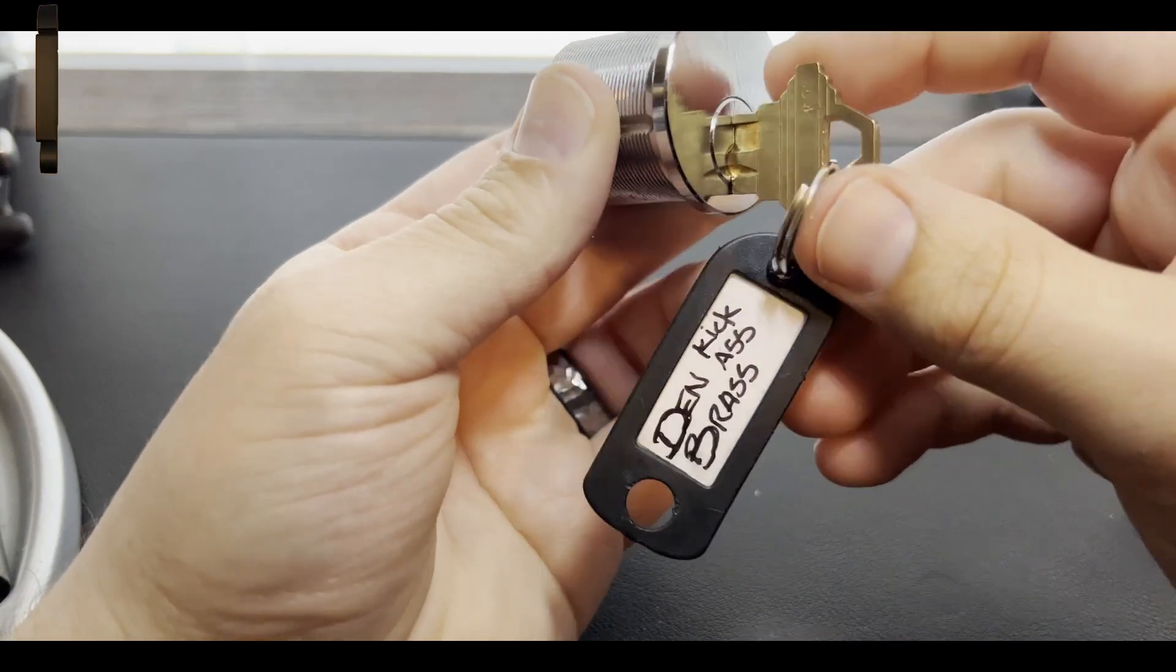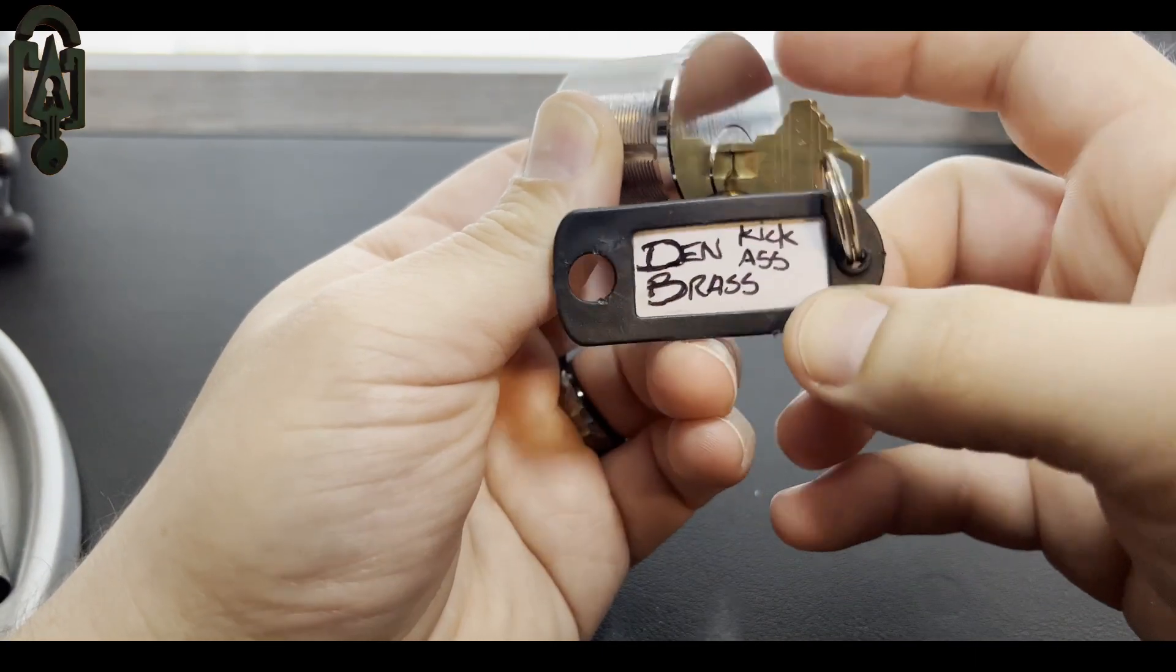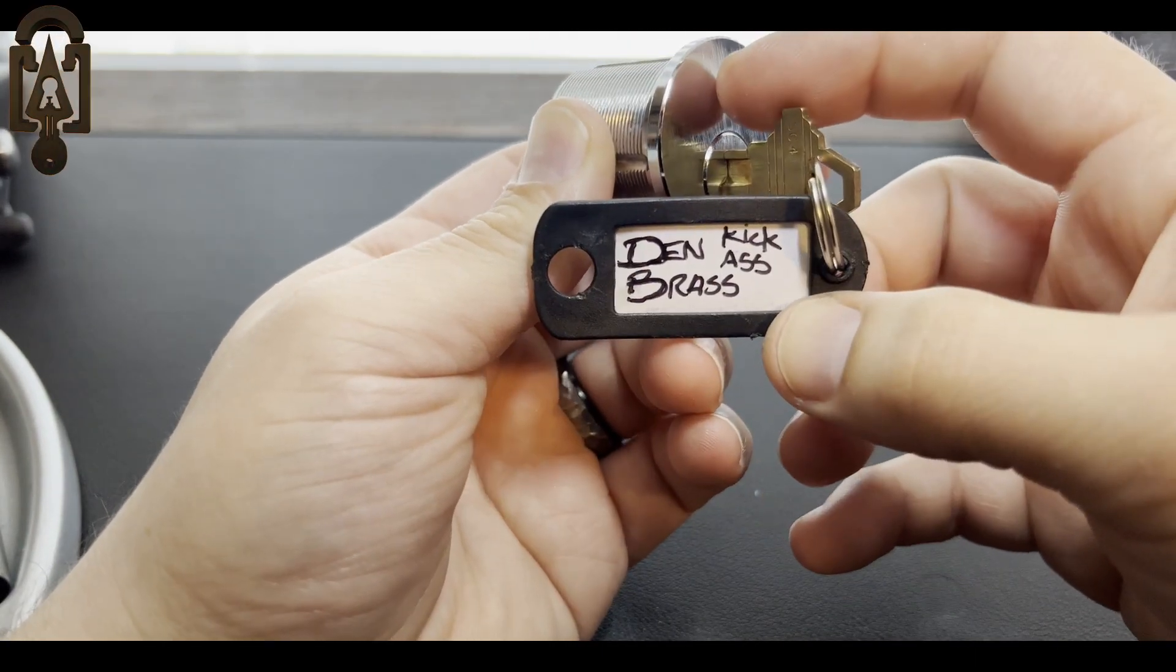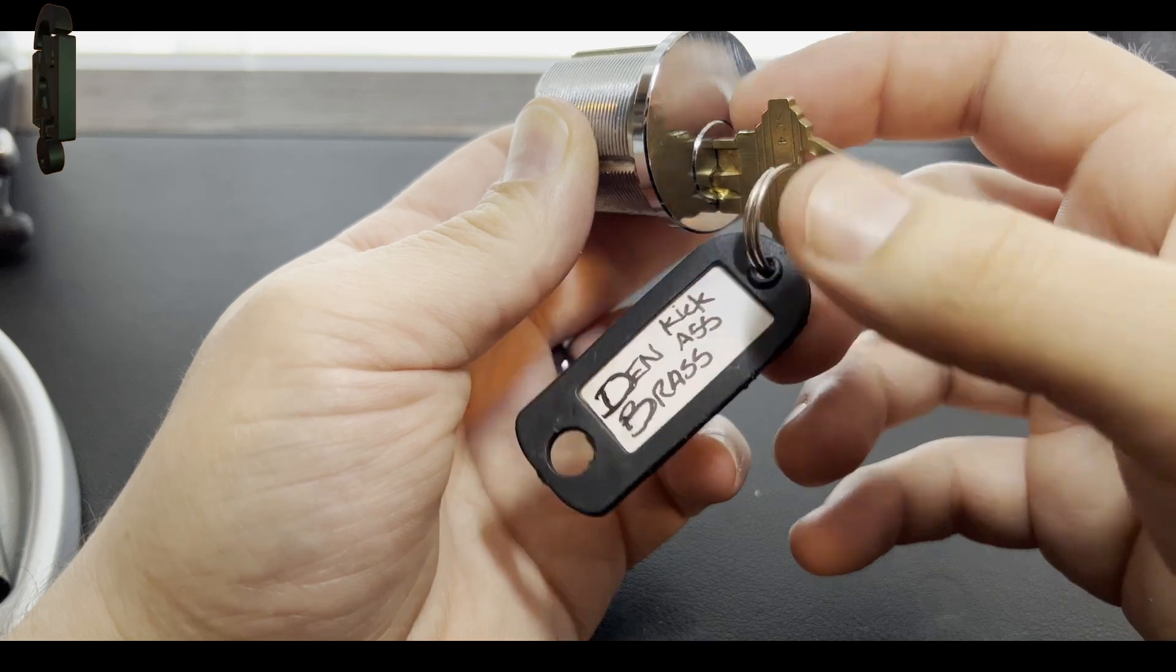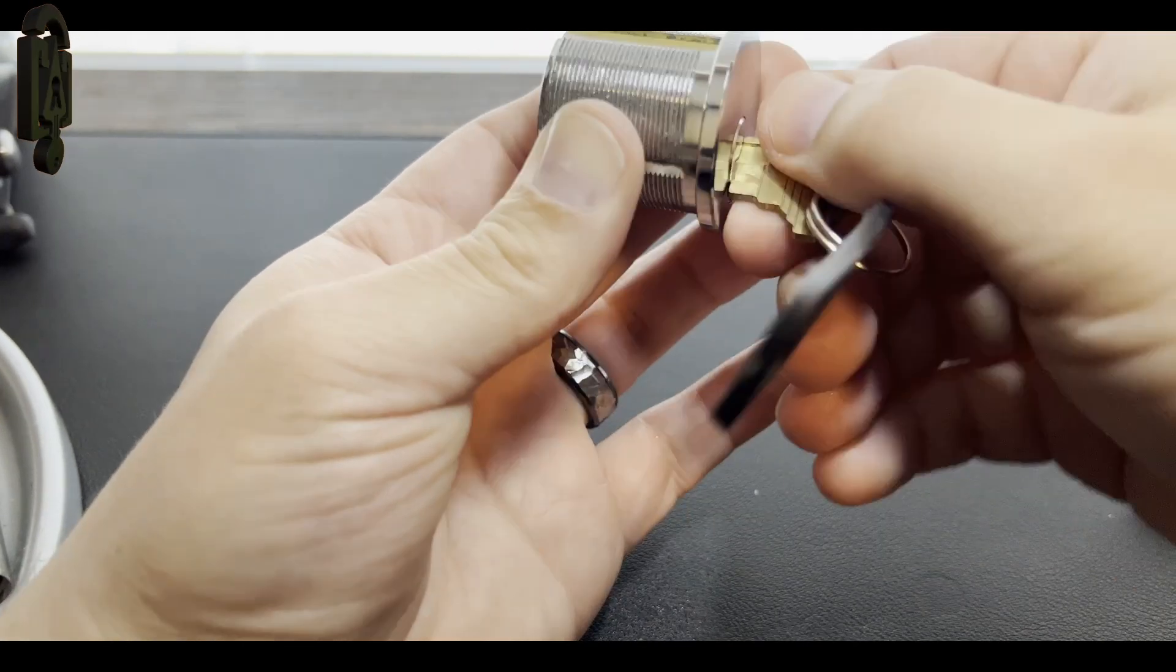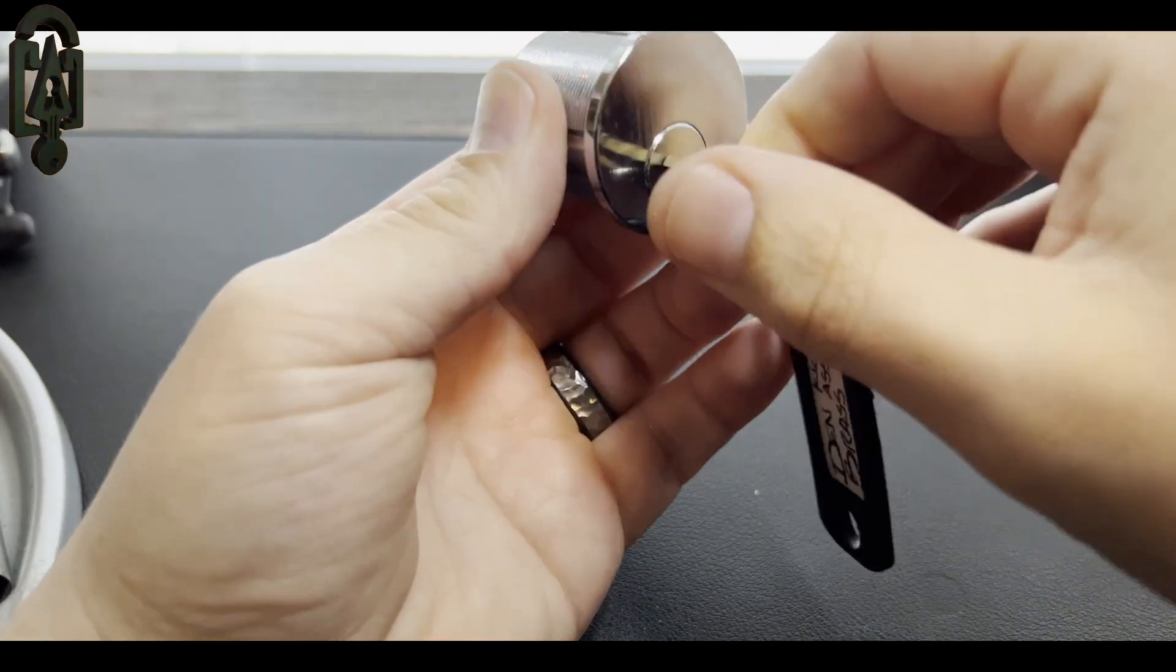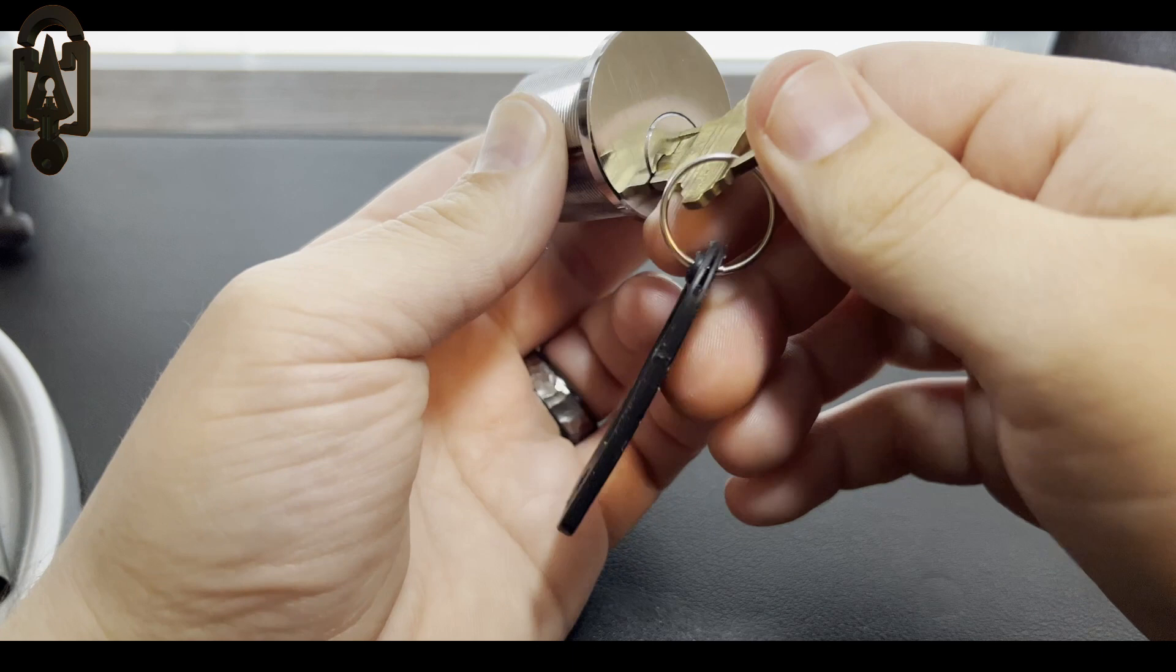All right, there you have it. Kick-Ass by Den Brass. Looks great. Awesome.